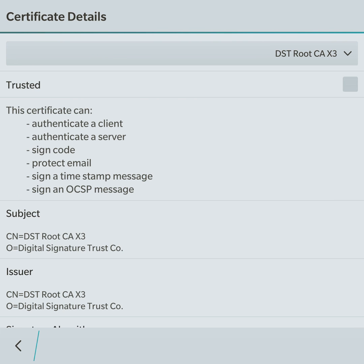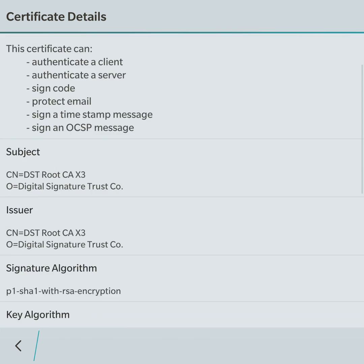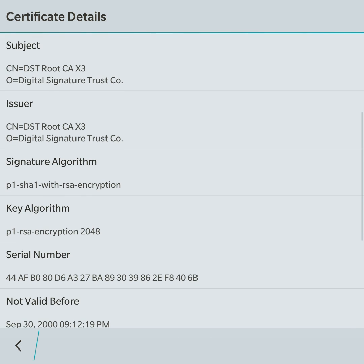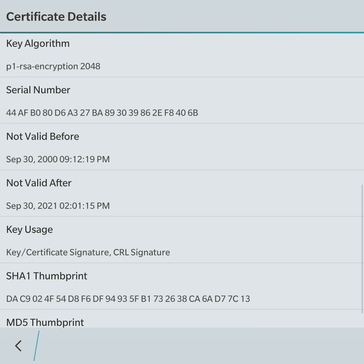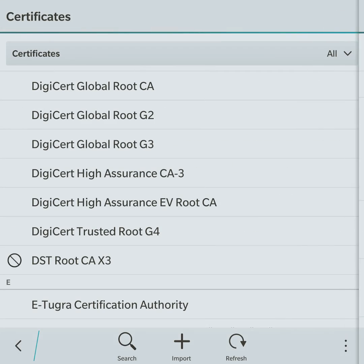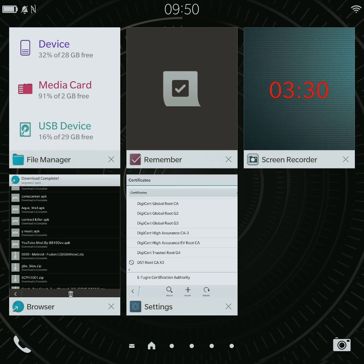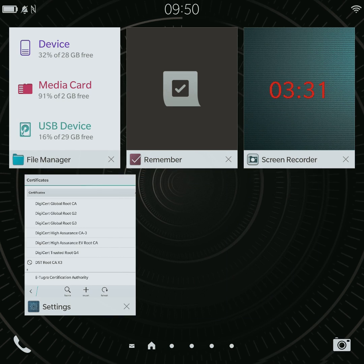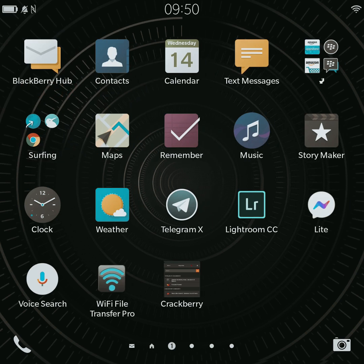Check the box labeled 'Trusted' to deactivate the DST Root CA X3 certificate. And there you have it — you've successfully downloaded and installed the ISRG Root X1 certificate on your BB10 device. Happy browsing!